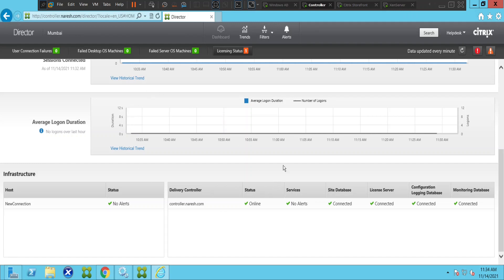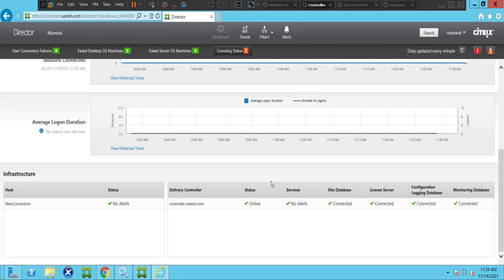you check information on Citrix Director to troubleshoot the issues. If you want to check the status of a VDA machine, restart a machine, or check application status, you can do it from here.